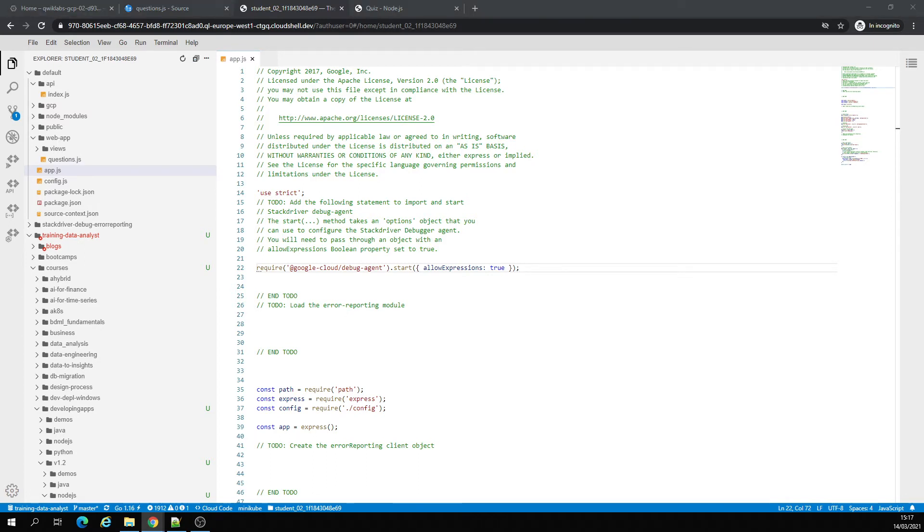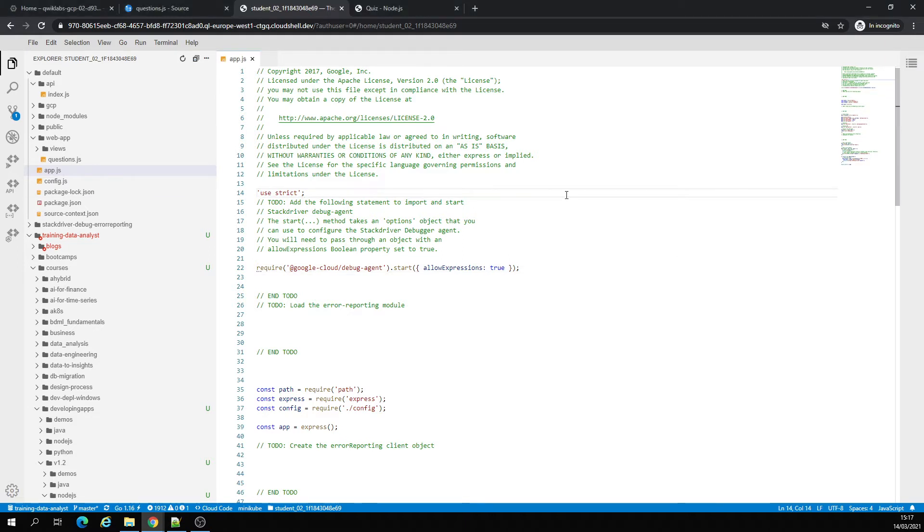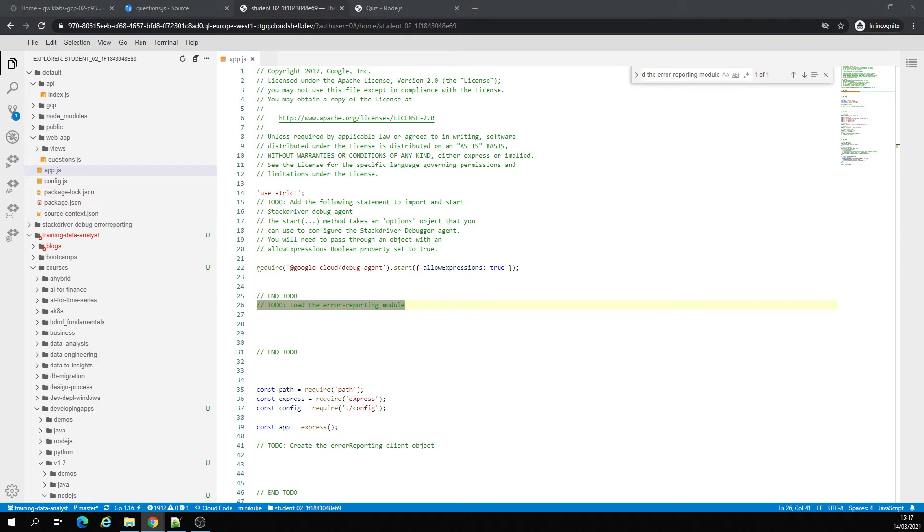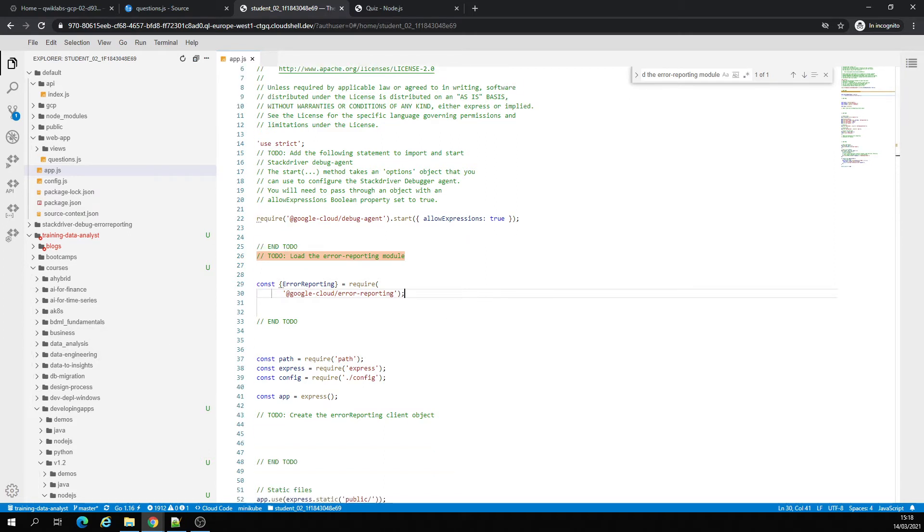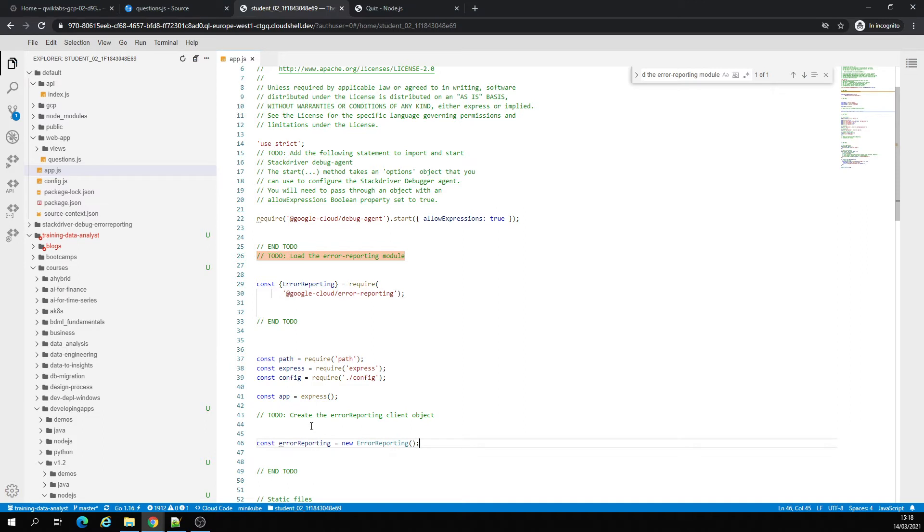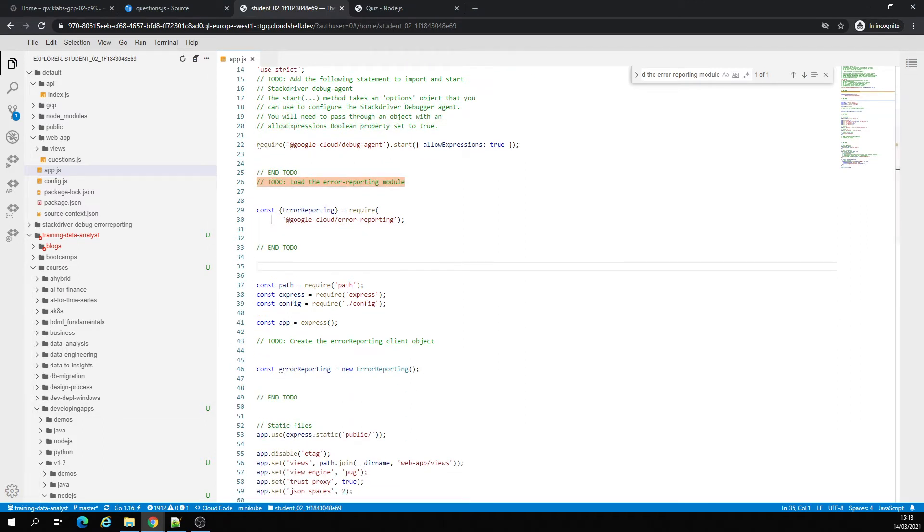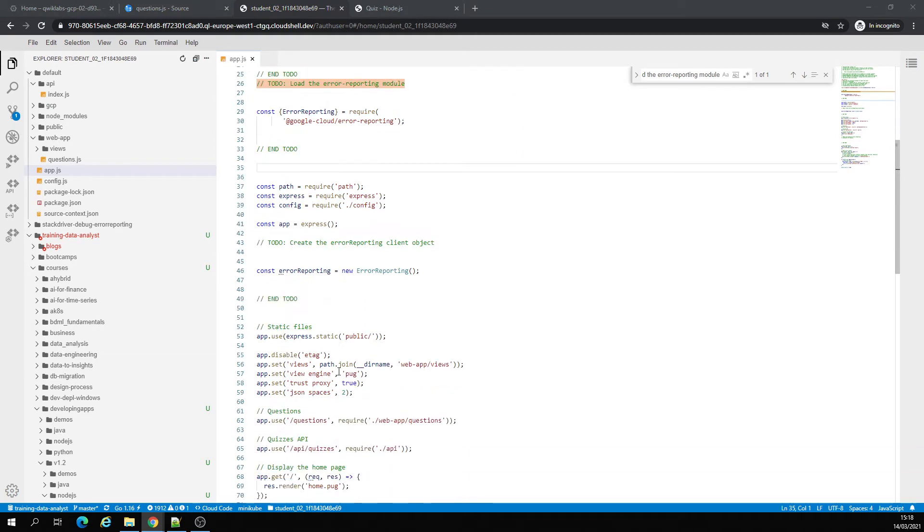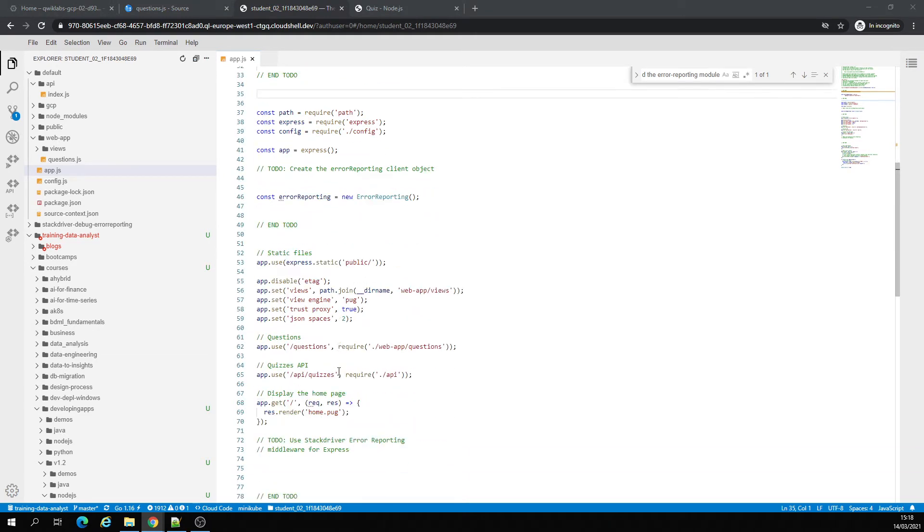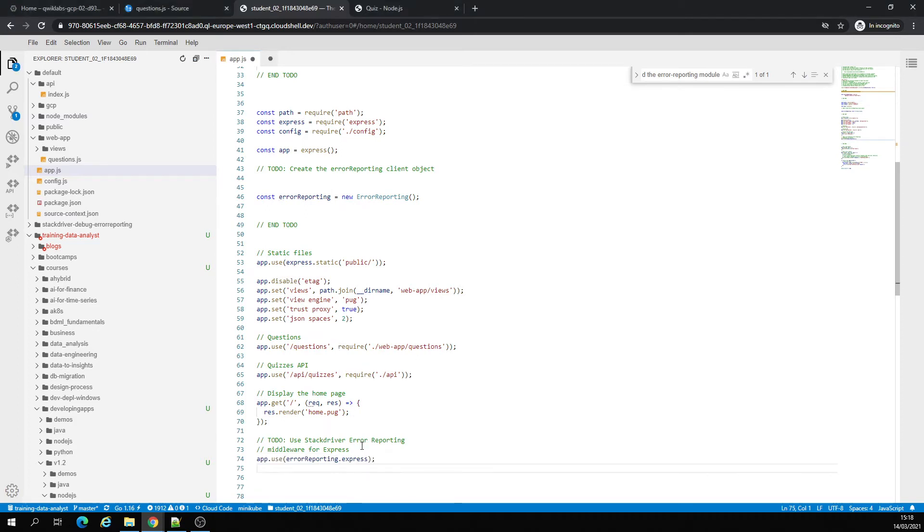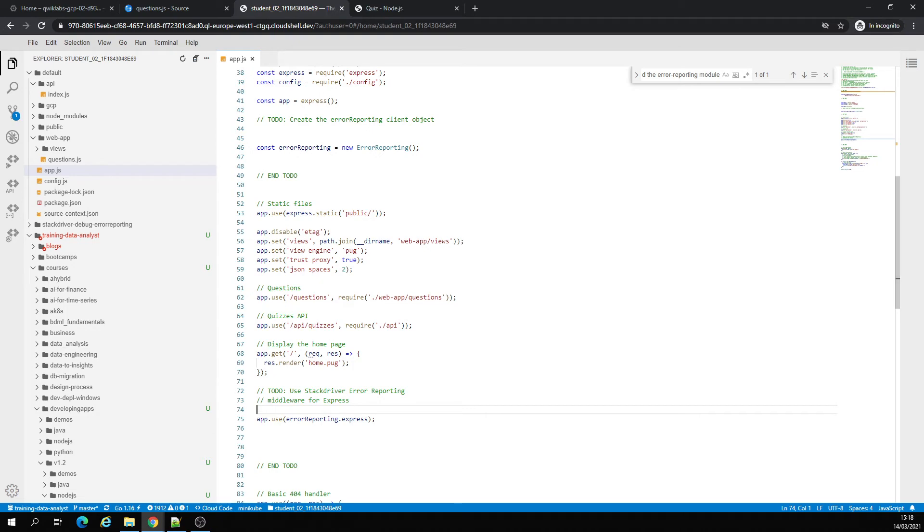So we're going to change the code right here. We're going to introduce this error reporting stuff, requiring this constant. Then we're going to add after the app, we're going to create an object, error reporting. Then after this middleware for express, let's save the file.